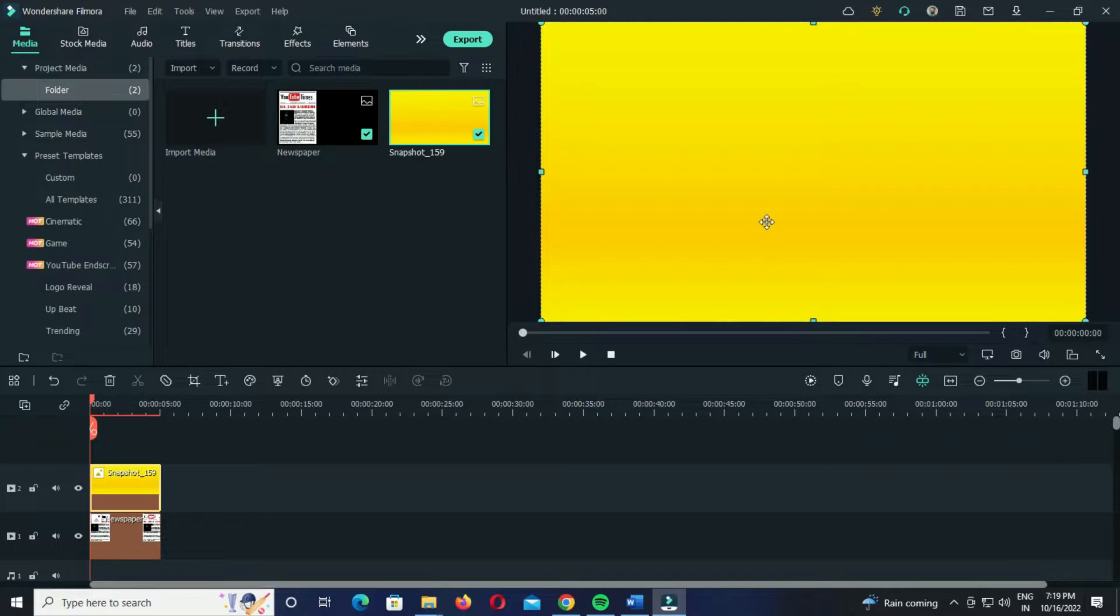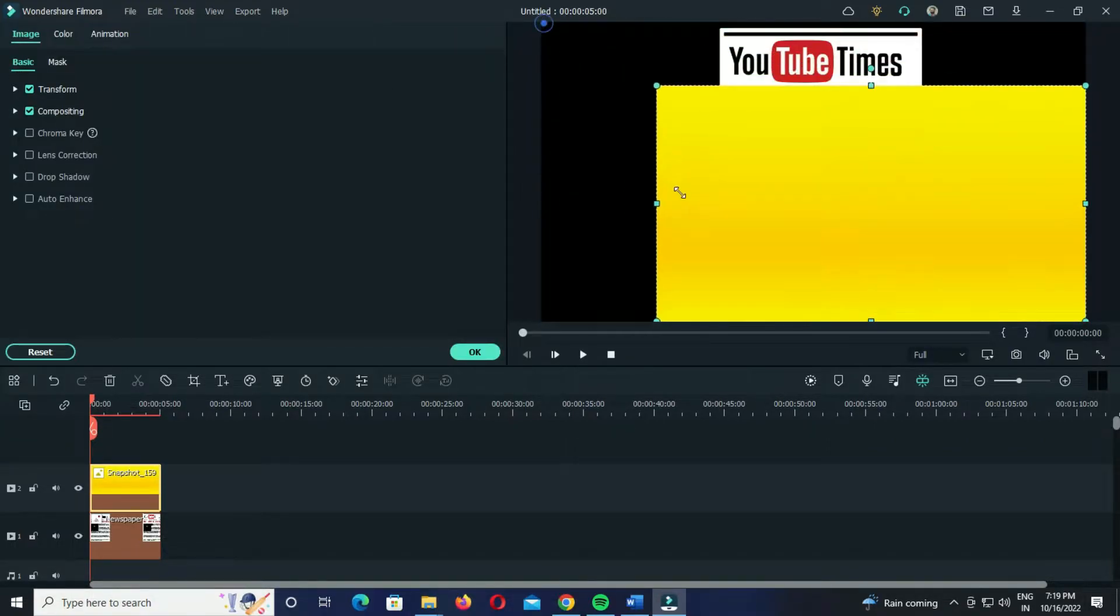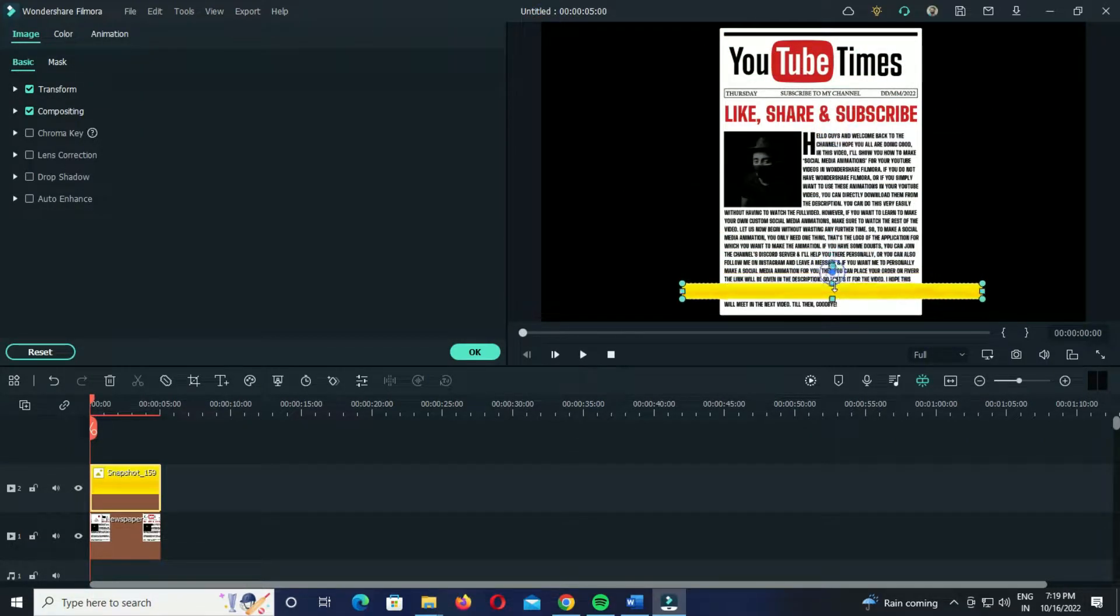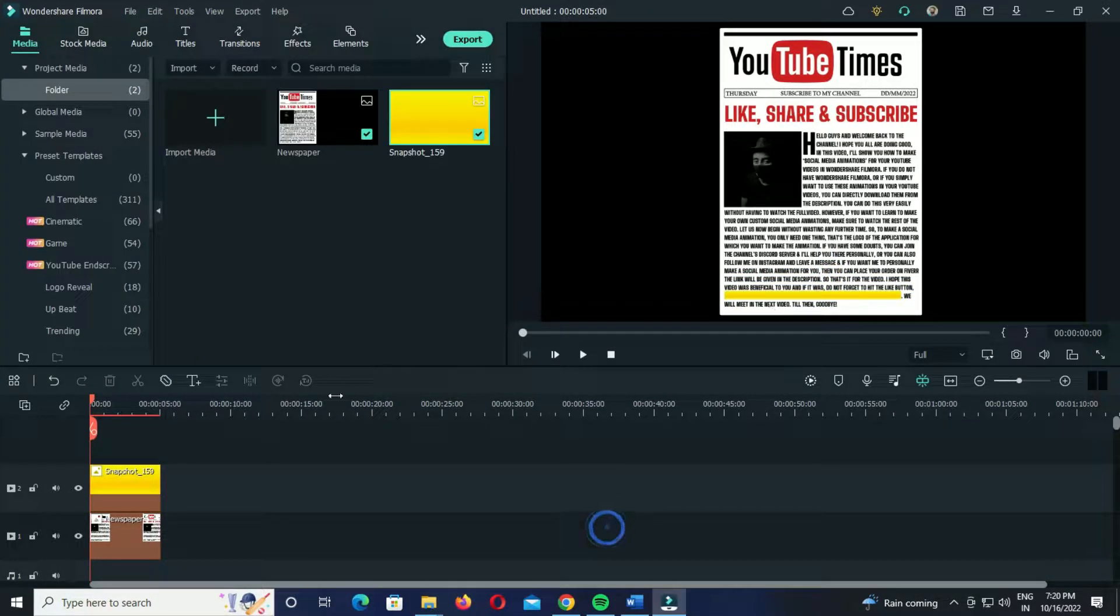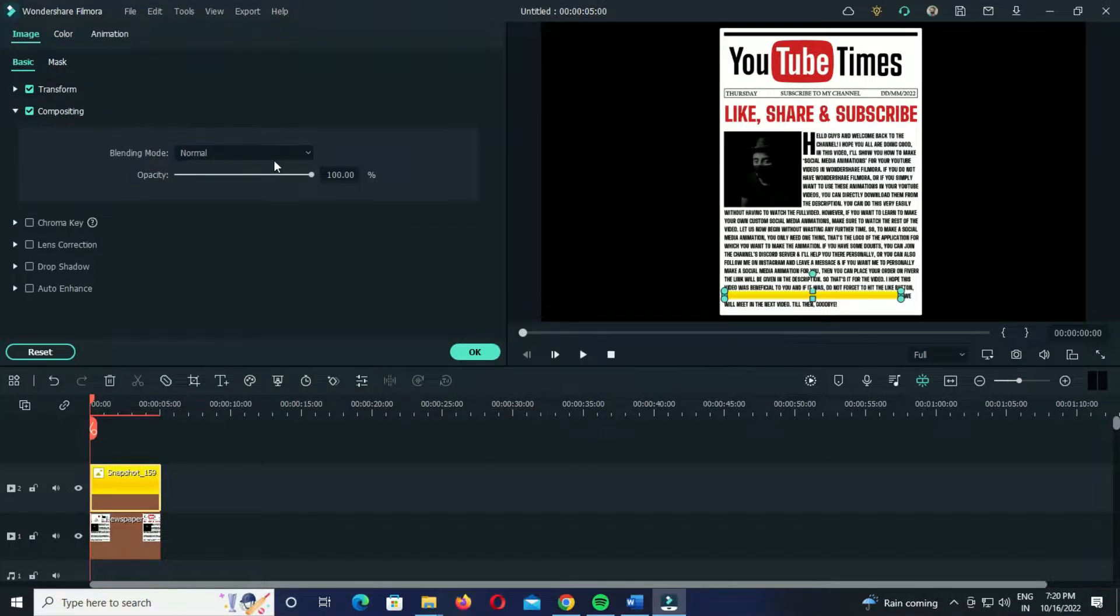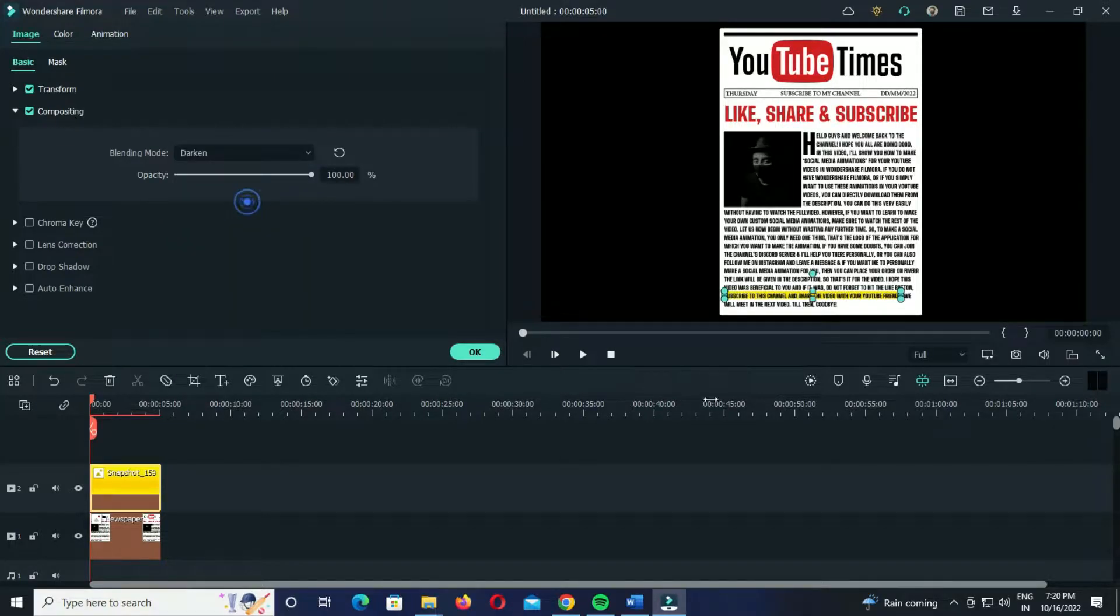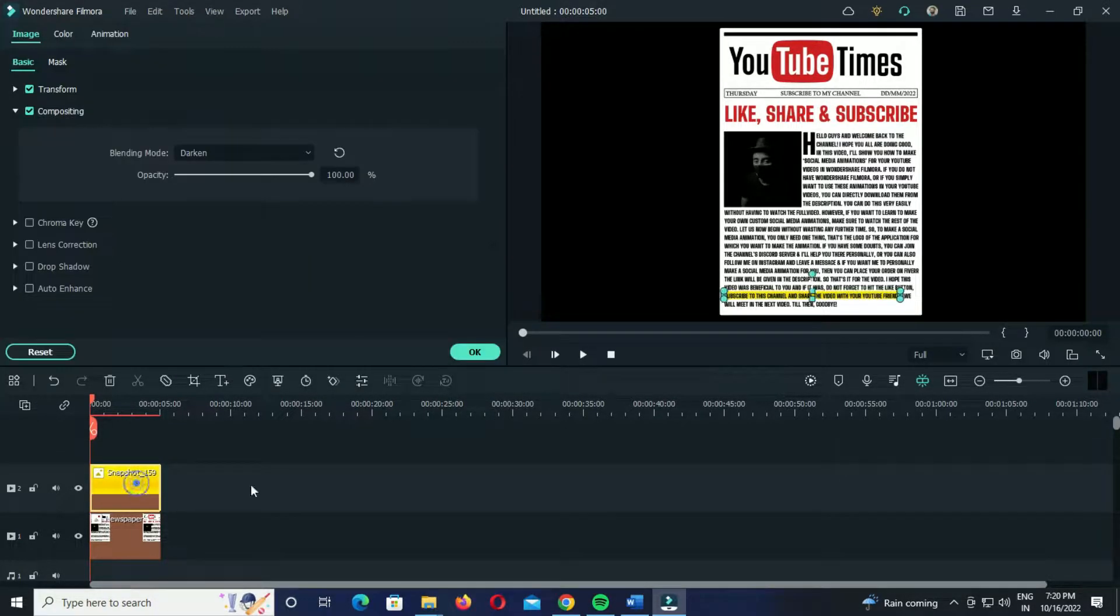Now you simply have to reduce the size of it and adjust its position. Place it over the text and double click on this yellow background. Go to the compositing section and choose Darken or Multiply, and that's it. Your highlight effect is almost ready.